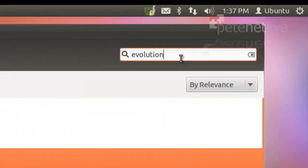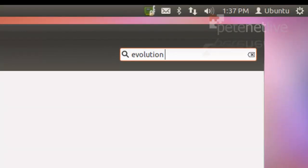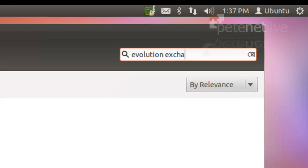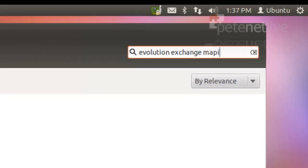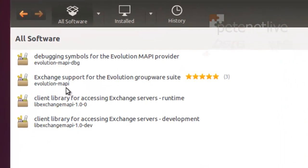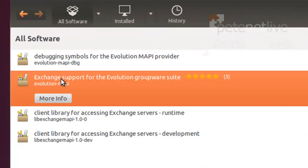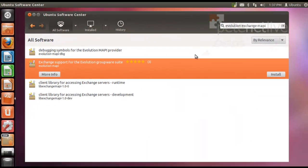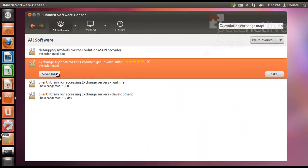In addition to Evolution, because we're talking to Exchange, we're also going to want the Exchange MAPI add-in. Here it is, it's called Exchange Support for Evolution Groupware Suite, used to simply be called evolution.mapi.